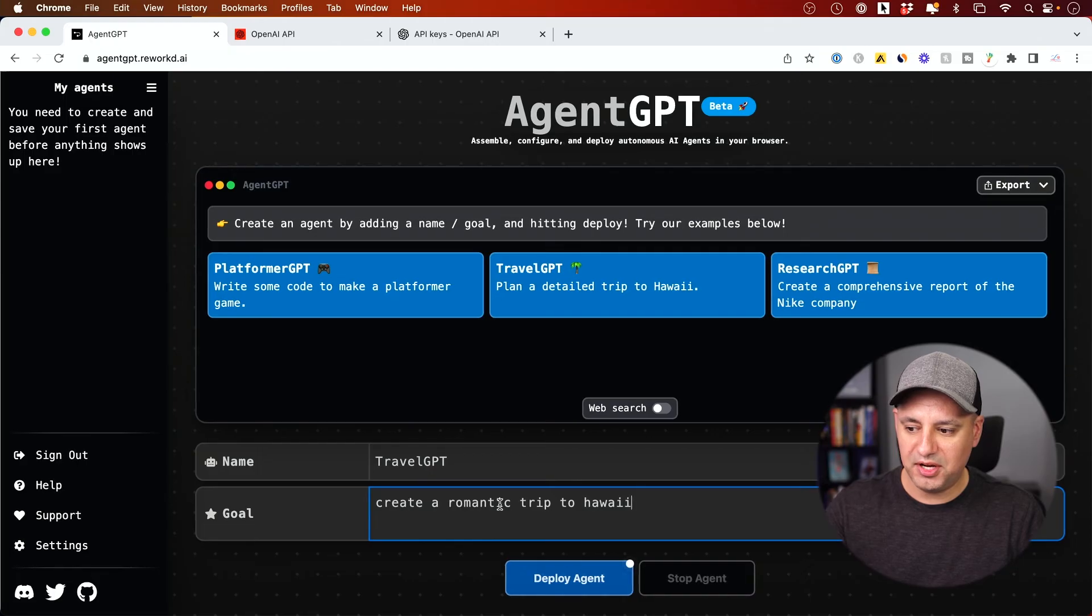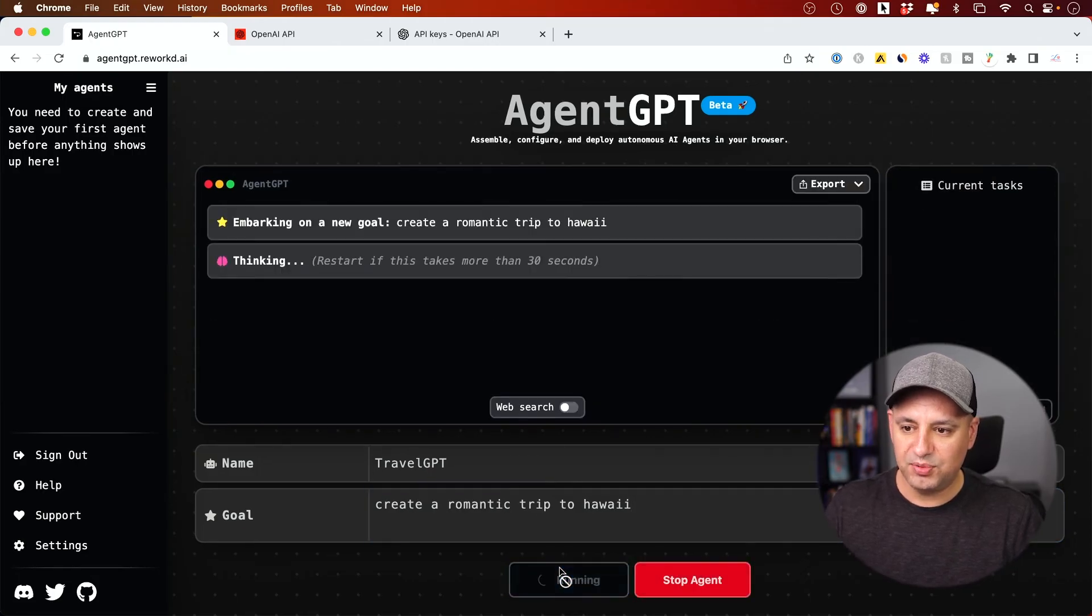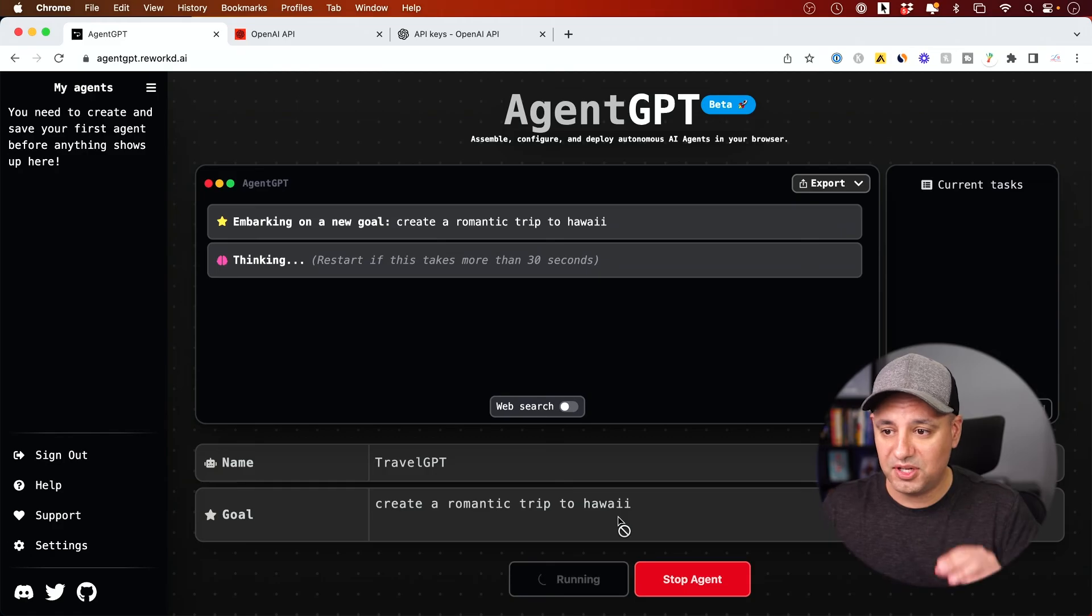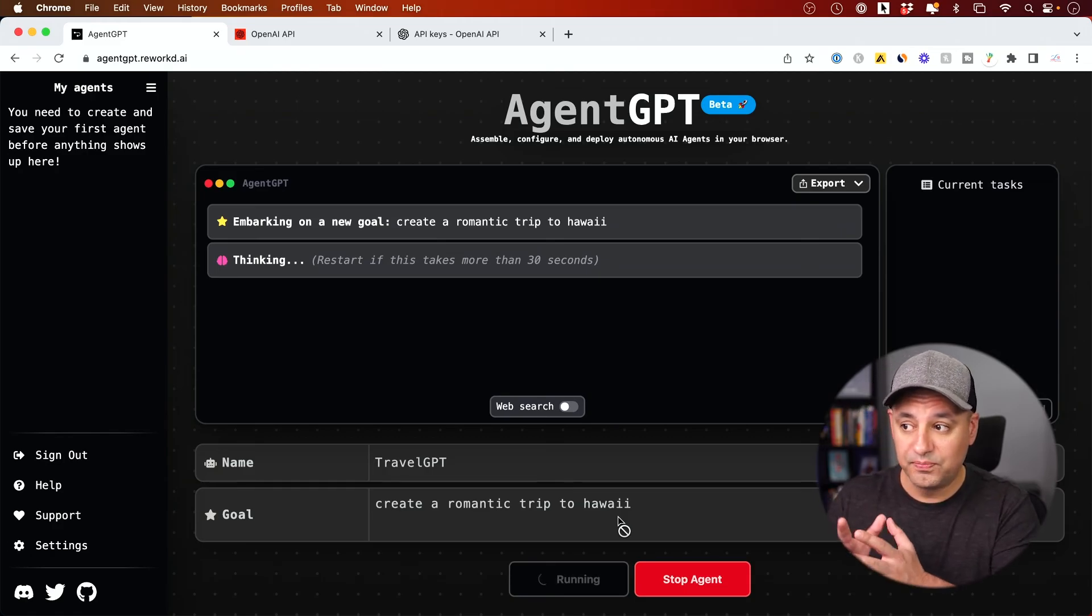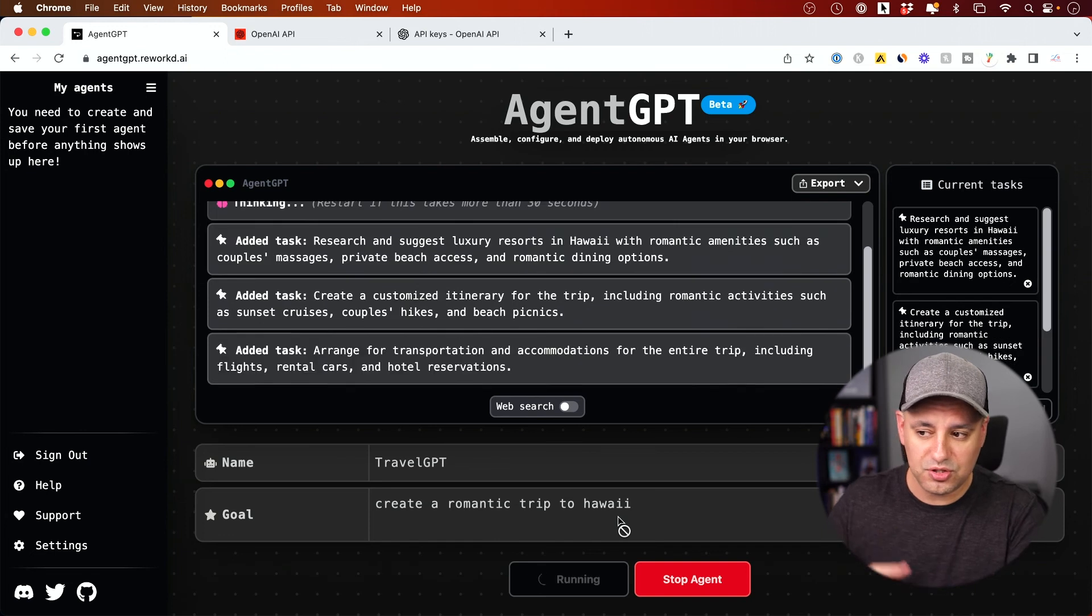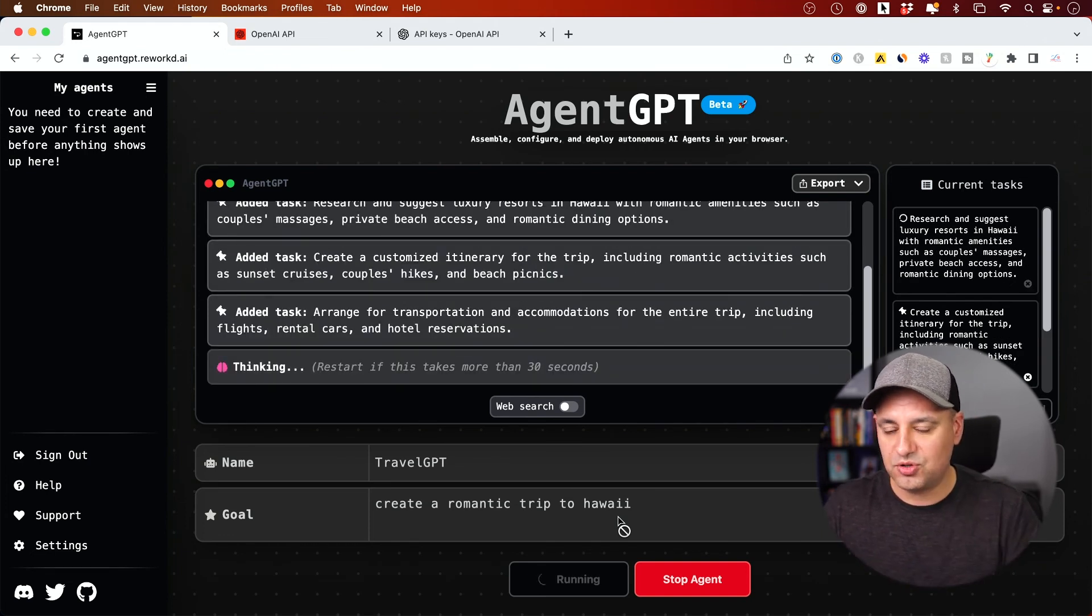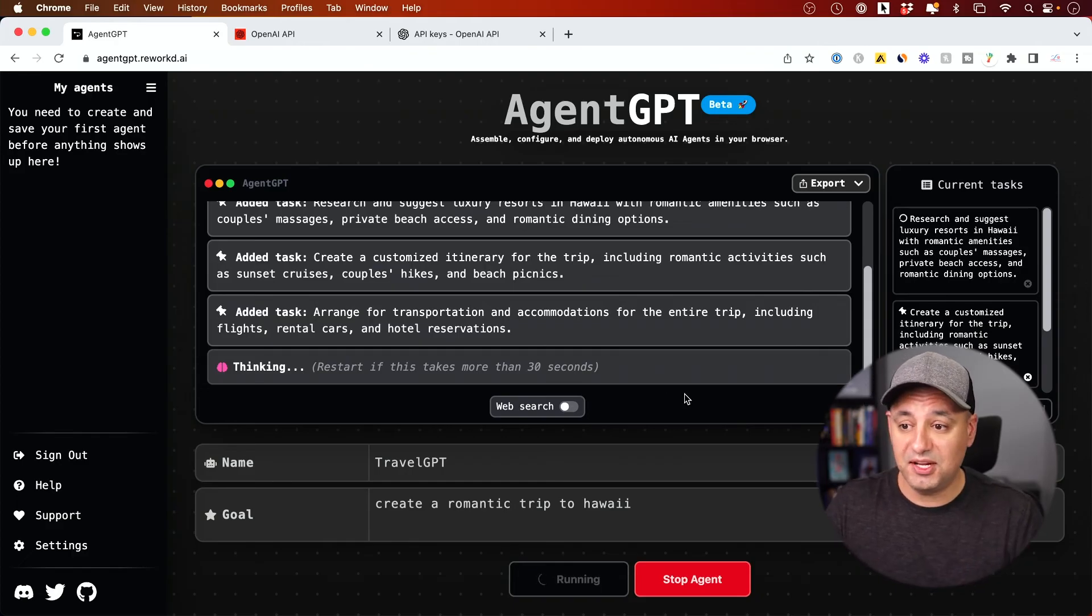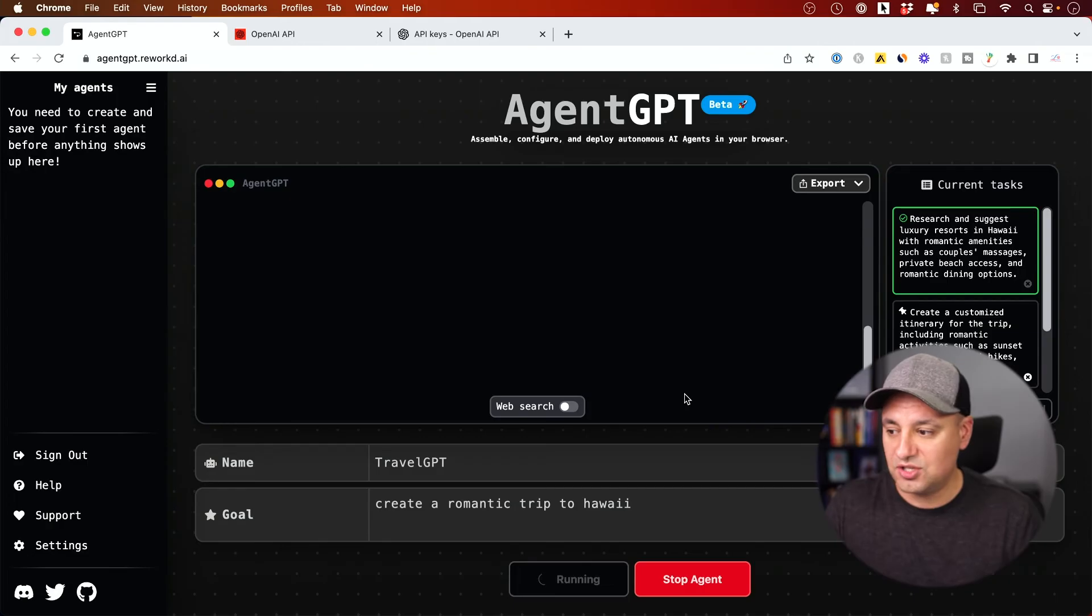Travel GPT, create a romantic trip to Hawaii, deploy the agent. This time I have my API key, so I won't hit the demo. And again, make sure you look into what it's going to charge you on the OpenAI side. It does charge you sometimes pennies to run this, but it could add up. So make sure you have some kind of limits set to that or don't do this. If you don't want to spend any money, just do the demo version of it. You could refresh that each time.